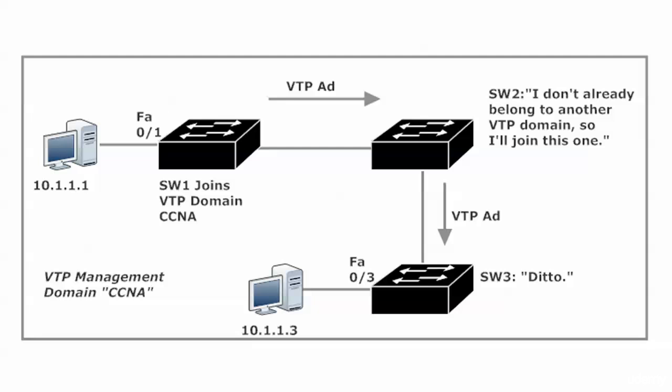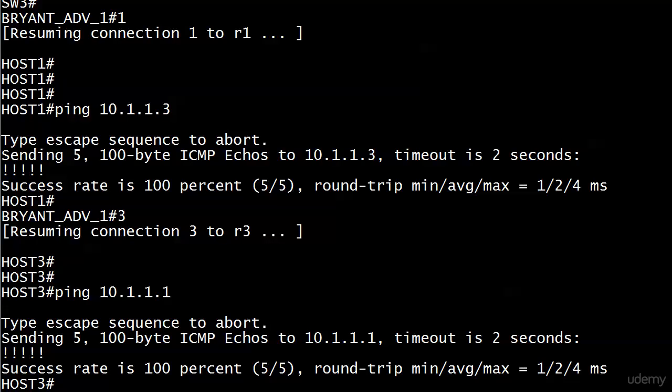But for VLANs to work like that, the switches between your two endpoints have to know about that particular VLAN as well. That's what VTP does, and it's so much more efficient than trying to keep up with that manually. It will drive you crazy trying to do that.